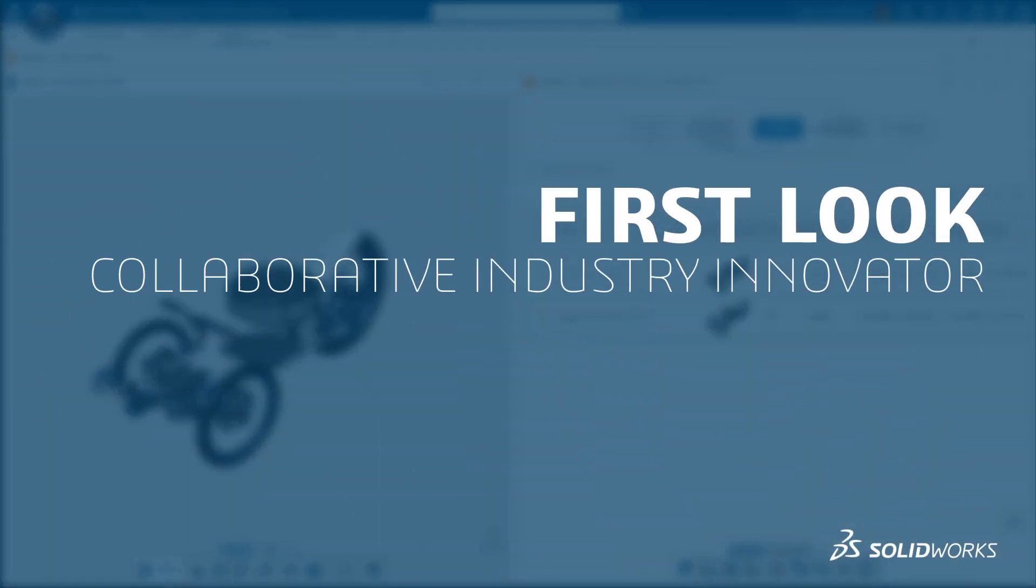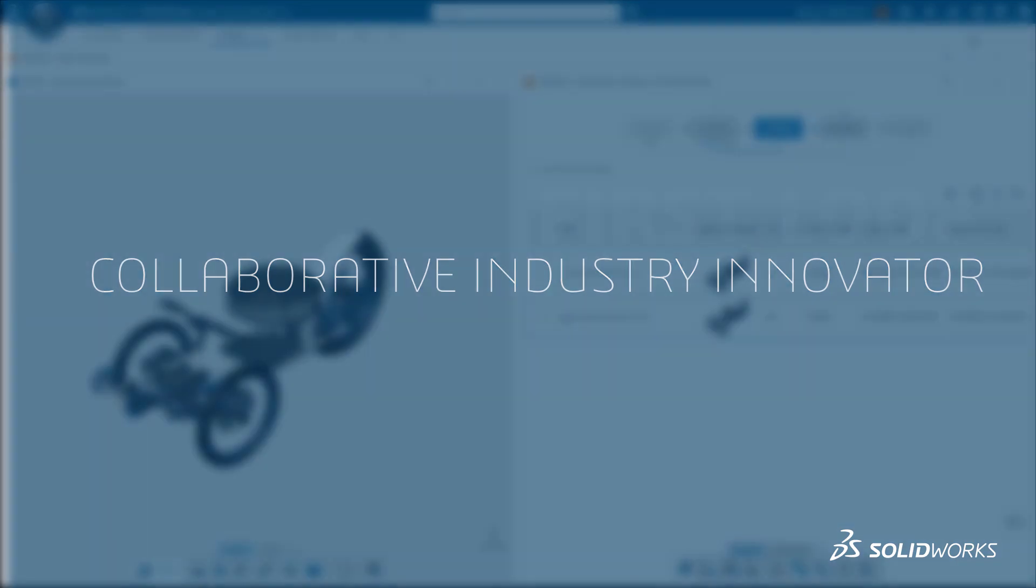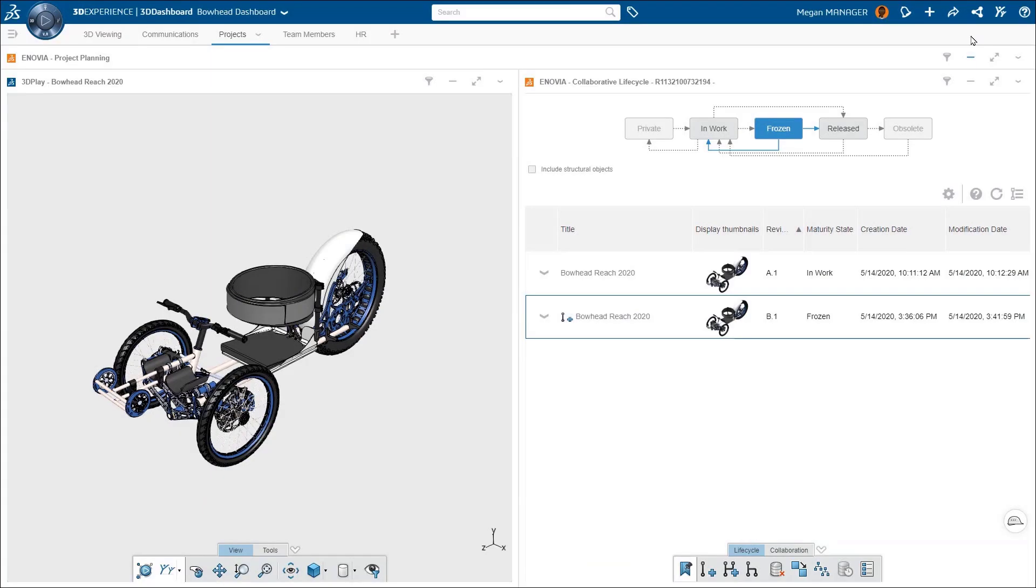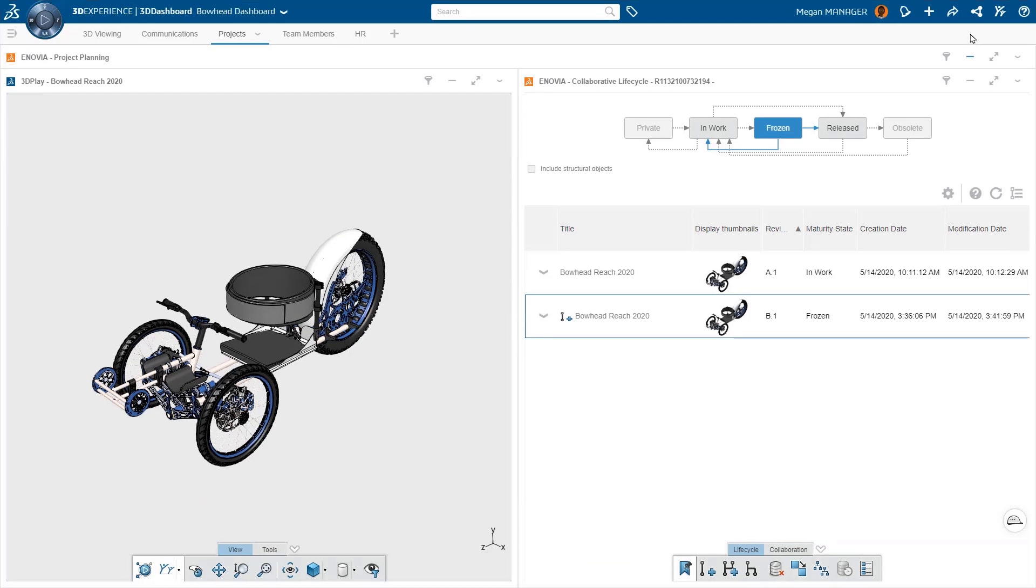Today, product development requires more than just design data management. To deliver on true innovation, you need a platform that's easily accessible and unifies product development, design release, and change management.